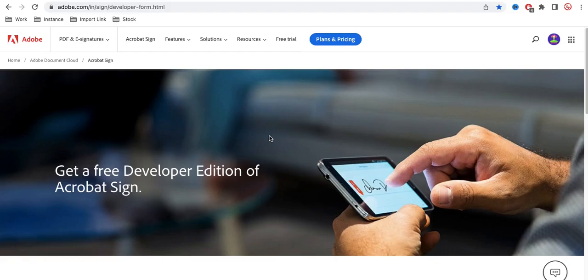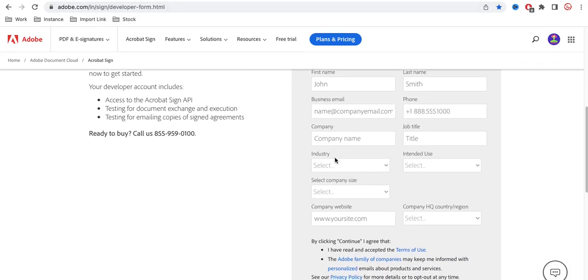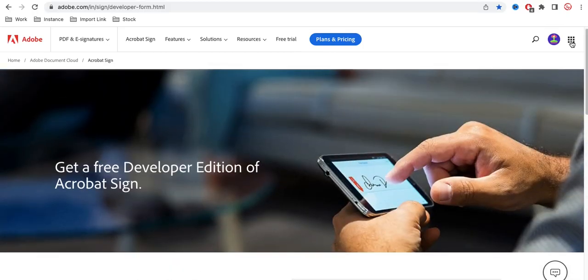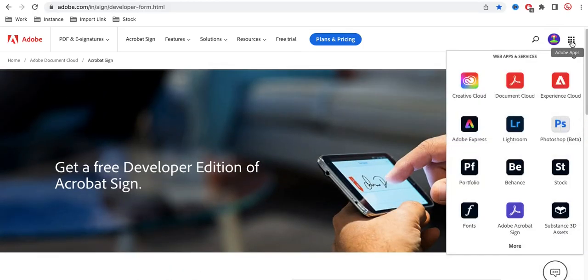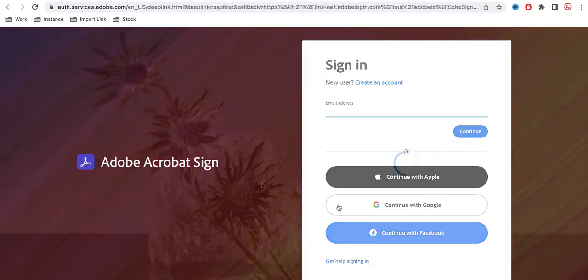Go to adobe.com and create your account. I'm currently using the trial account. After that, click 'Sign' and you will see the Adobe Acrobat Sign option. Once you click that, it will ask for login. If you don't have an account, you can create one.